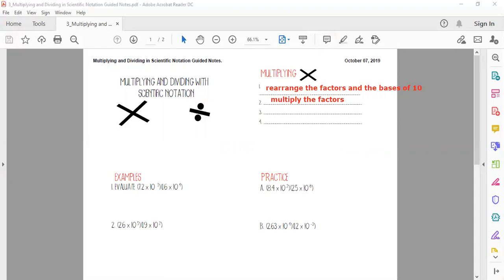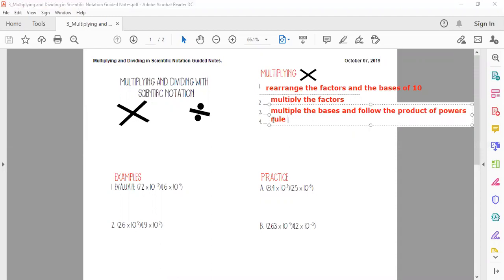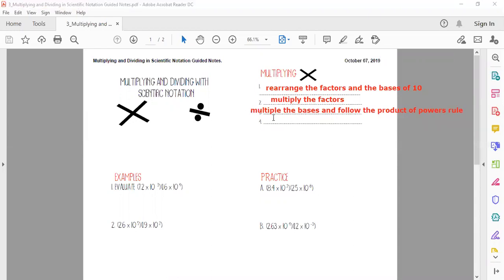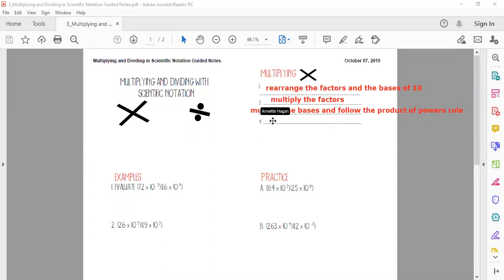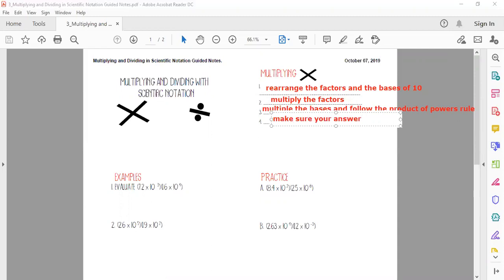Step three: we're going to multiply the bases and add our exponents — essentially following the product of powers rule. And last but not least, step four is to make sure your answer is in scientific notation. Sometimes the answer can fall out of scientific notation and we have to fix that.